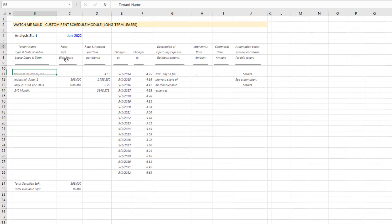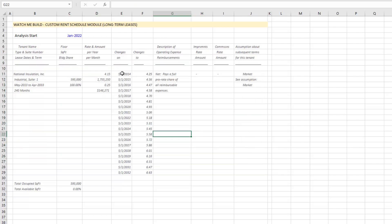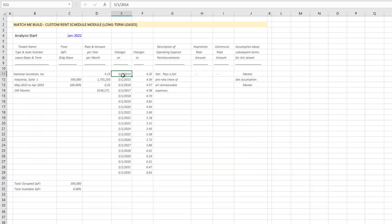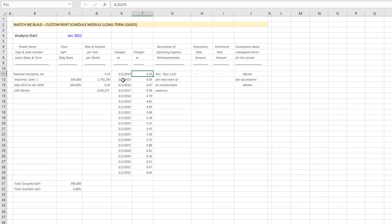The reason why this is so powerful is you often get these exports and reports and you have this long schedule of rents. This tenant was paying $4.15 per square foot per year, and the lease started May 2013, goes to April 2033, and these are the changes in rent over time.